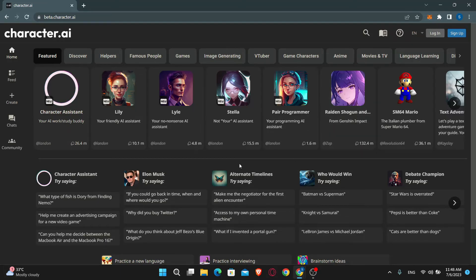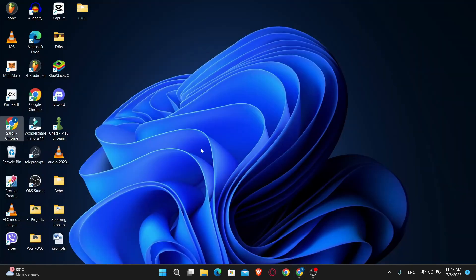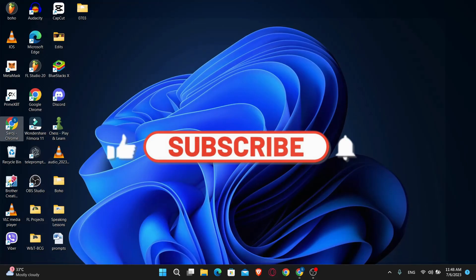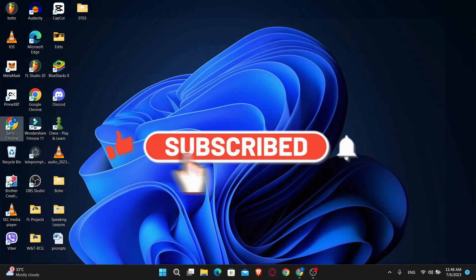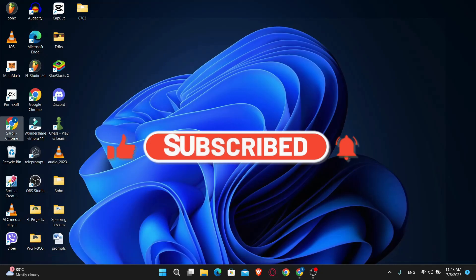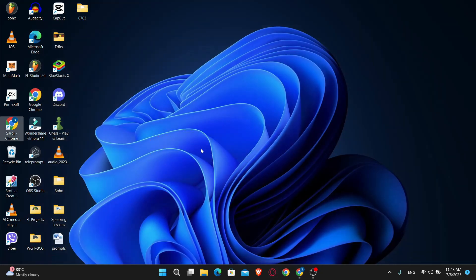And there you have it. That is how easy it is to log out from your account on Character AI. If you find this video helpful, make sure you hit that like button and subscribe to our channel if you haven't done so already. Also ring that notification bell to never miss another update from us. Thank you for watching and I will see you again in the next video.